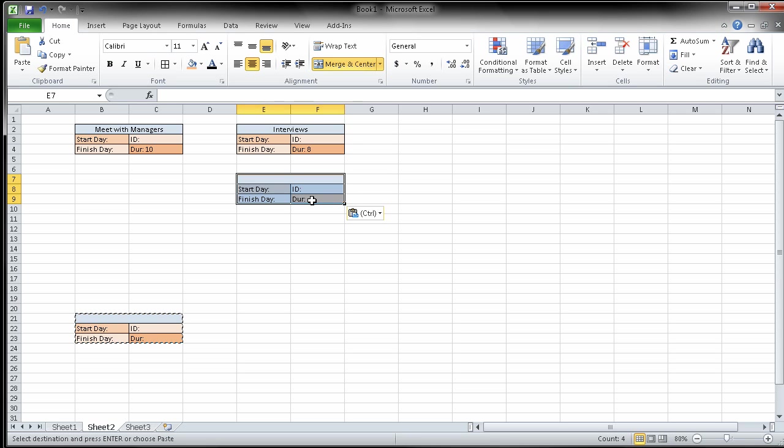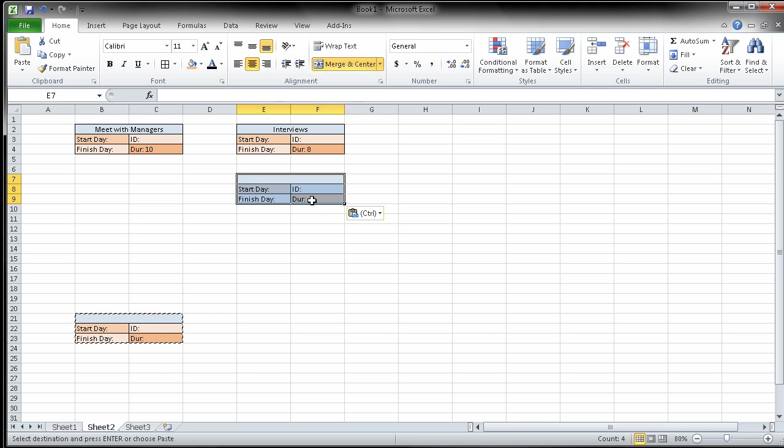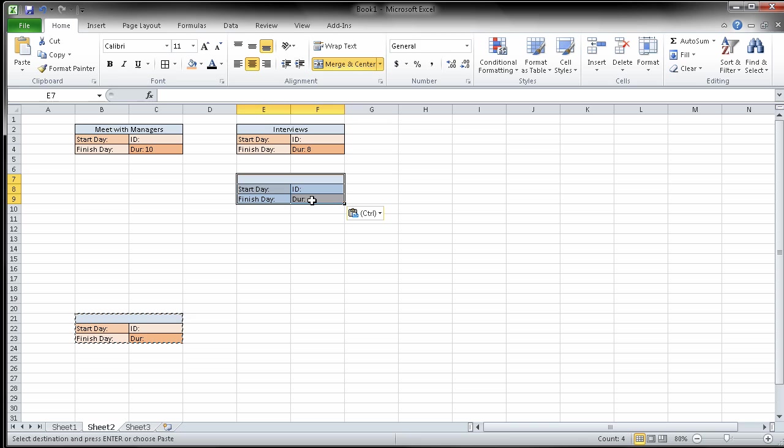The next one says when the interviews are complete, two tasks can begin. That should be a hint, right? Two tasks can begin, which means they don't have to be done sequentially. They can be done coinciding with each other.